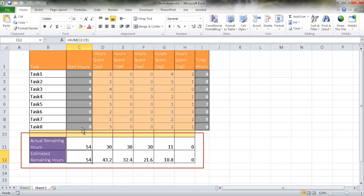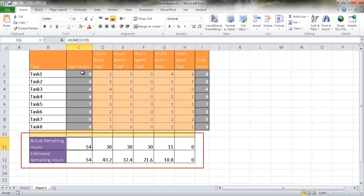Now when we're starting off, we're also going to assume that the actual remaining hours when we start is going to be the same, the summation of those hours.